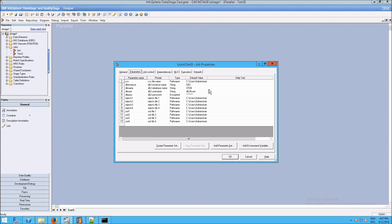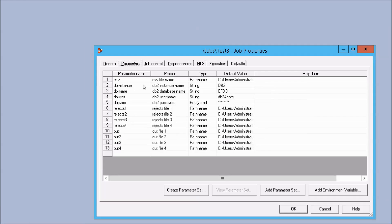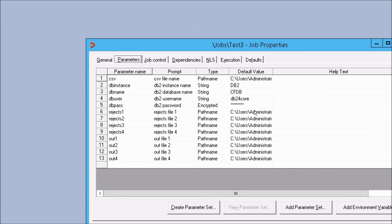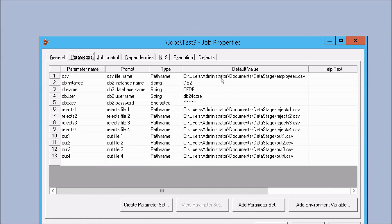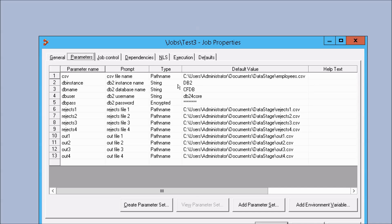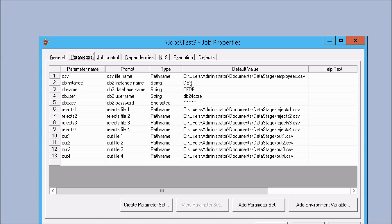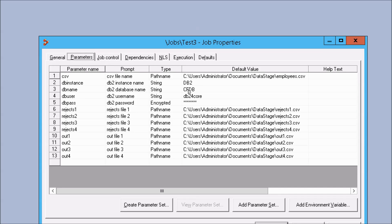Okay so what I've gone ahead and done is to create a whole series of parameters. And there's really nothing surprising in here, except for maybe the fact that when you set up your paths, rather than make them strings, you should set them up as or select the type of path name. And I'm keeping everything lower case.